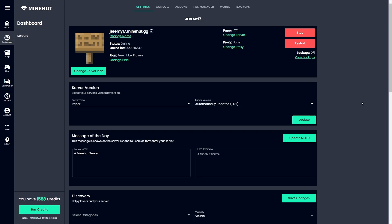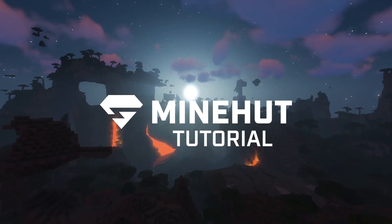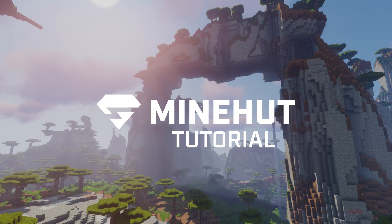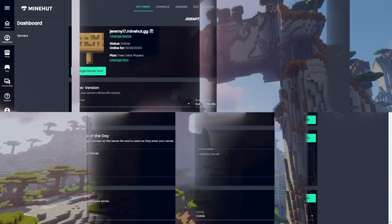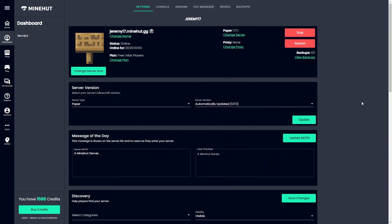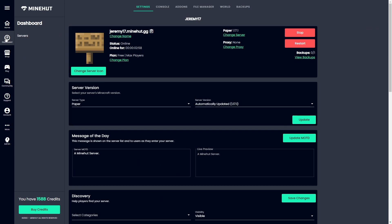Hey what's up guys, in today's tutorial we're gonna be teaching you how to set a custom world seed in your Minehut server. To do this, you're gonna have to go on your dashboard on the Minehut website, which you can find right here if you go in the top left corner.